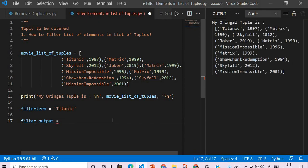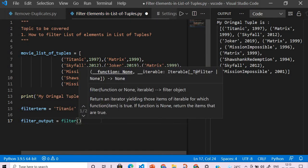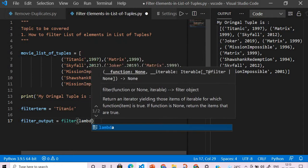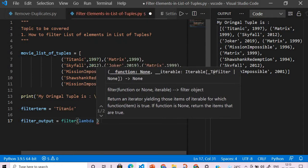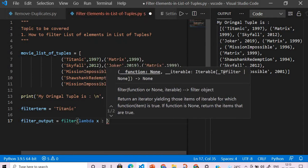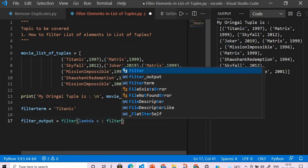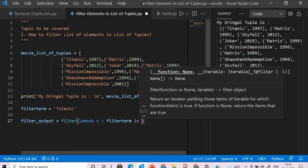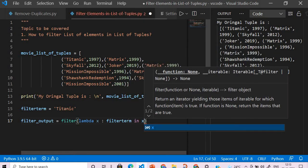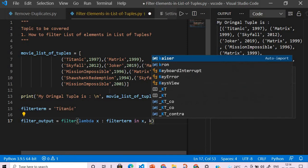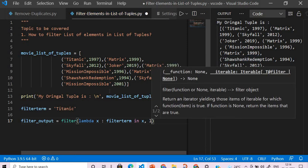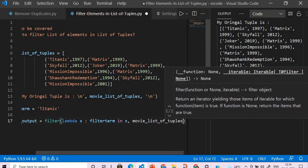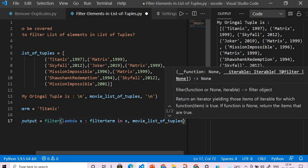Now what we will do is simply use filter, and then we will pass lambda x colon filter term in x. And what is my x? The x is the entire tuple that we are passing, and from where will we get this tuple? From the movie list of tuples.